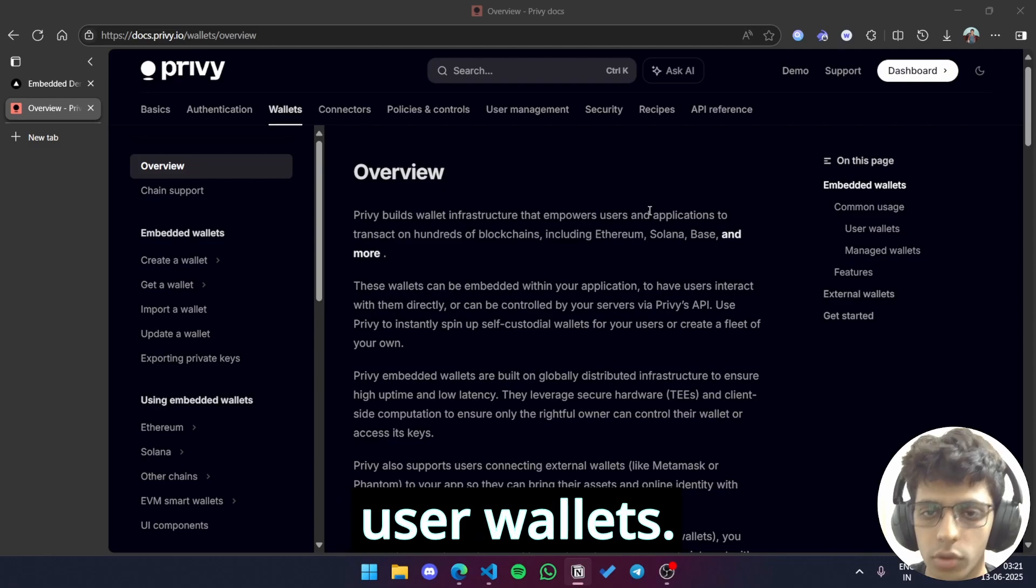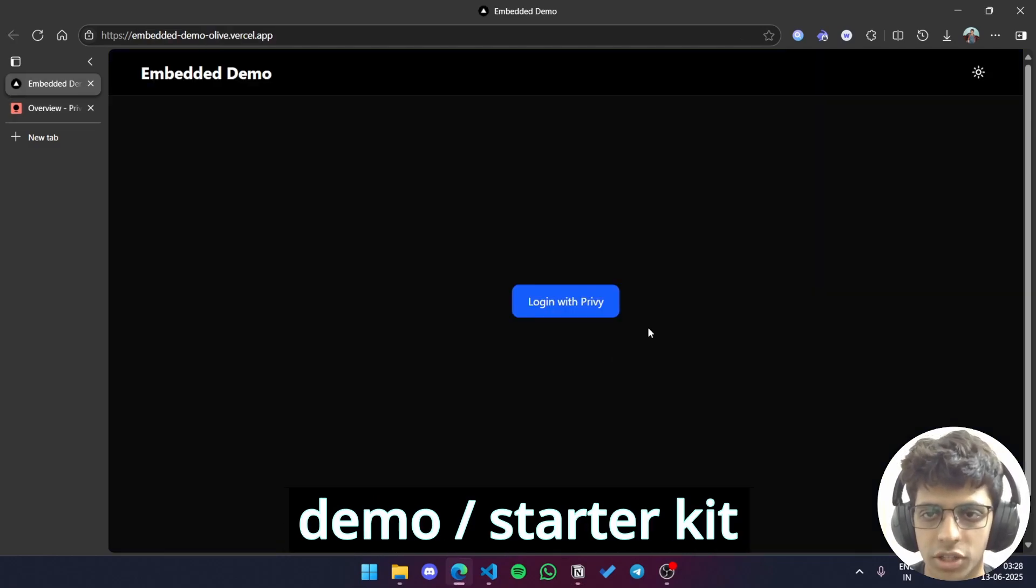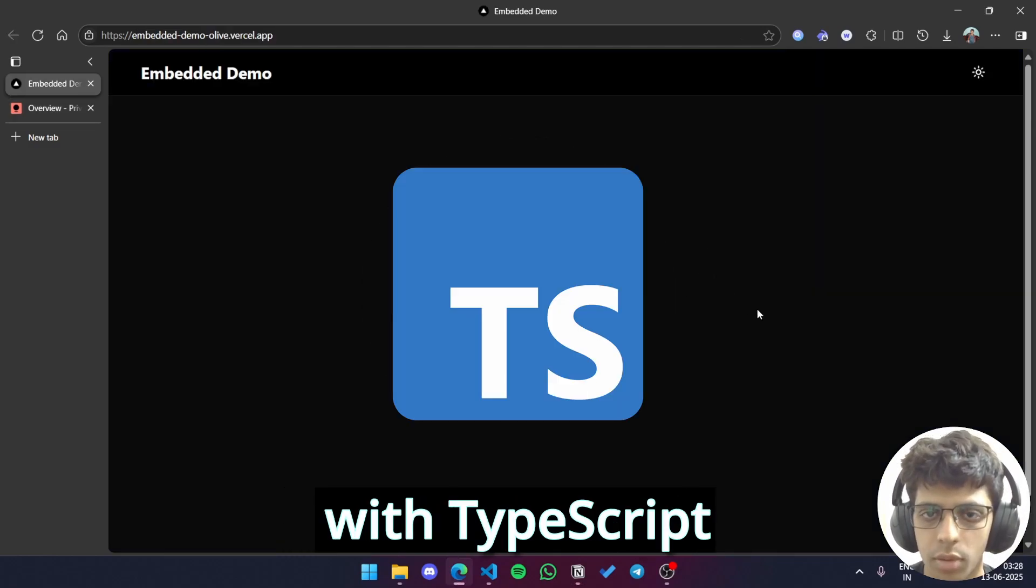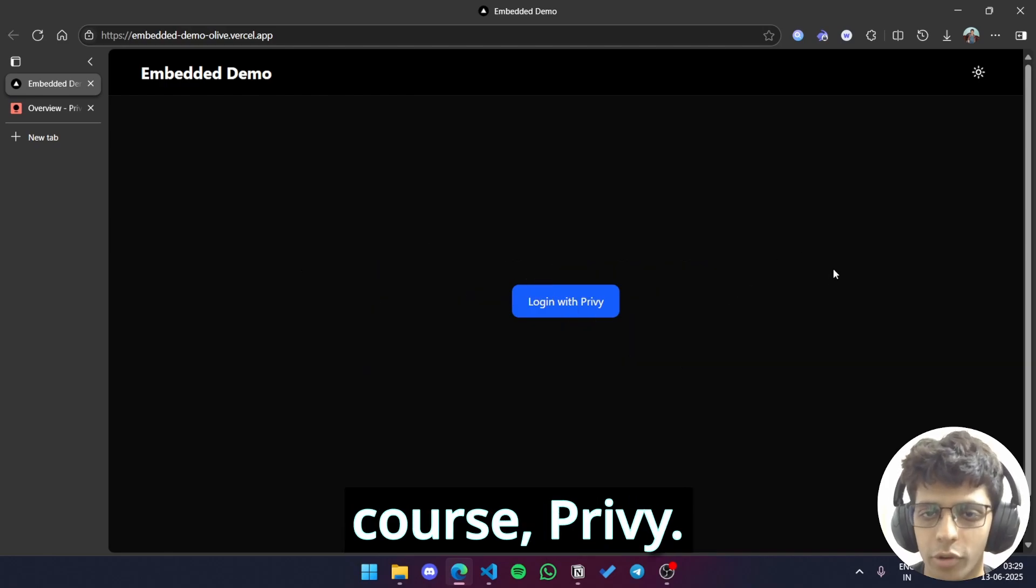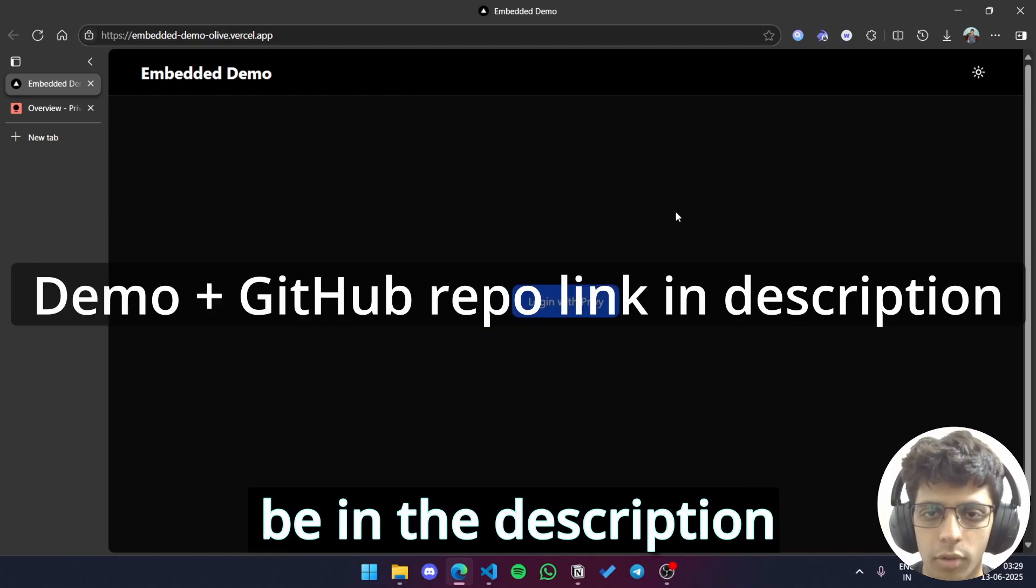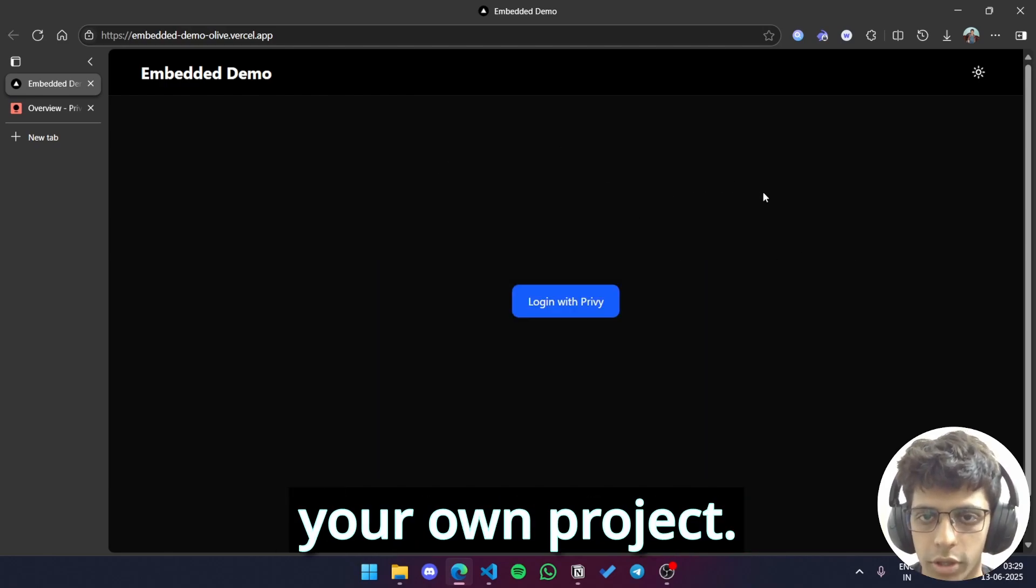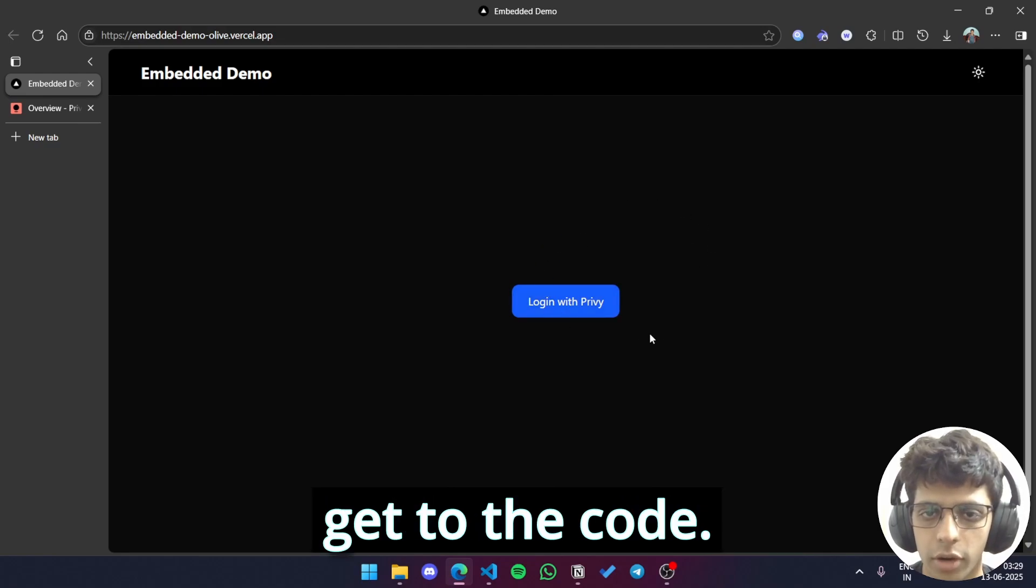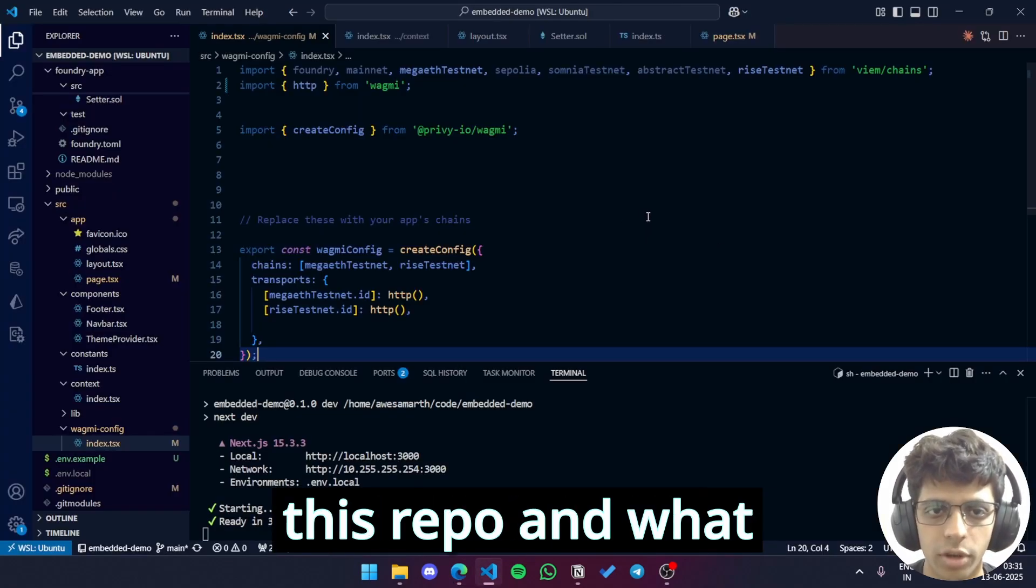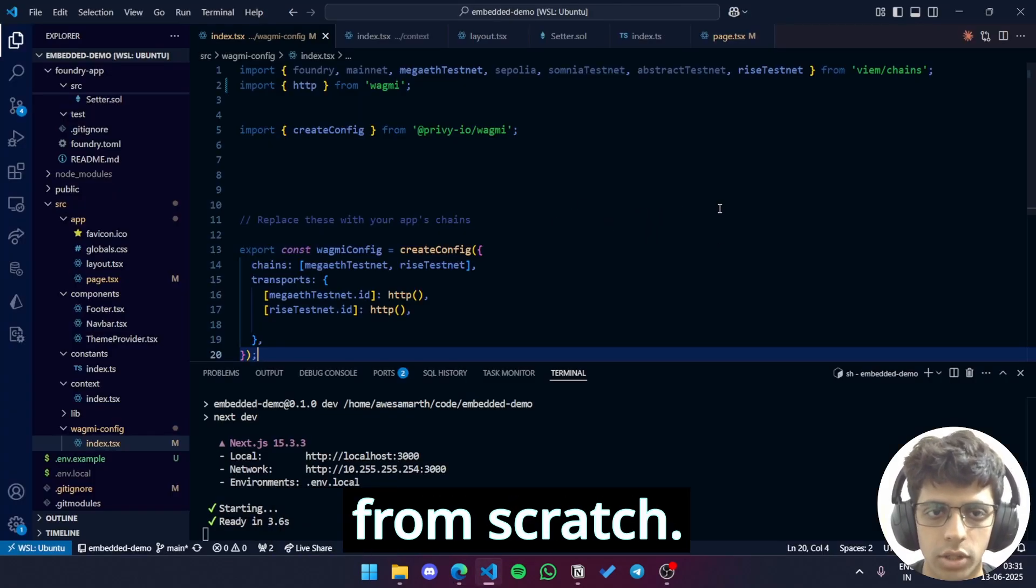In this video, we'll focus on user wallets. So I've prepared a demo slash starter kit using Next.js with TypeScript plus Wagme plus Viem alongside of course Privy. The GitHub link of the starter kit will be in the description so you can clone it from there and start your own project. We'll see this in action later but first let's get to the code. So let me explain all I had to do for this repo and what you'll have to do if you start from scratch.